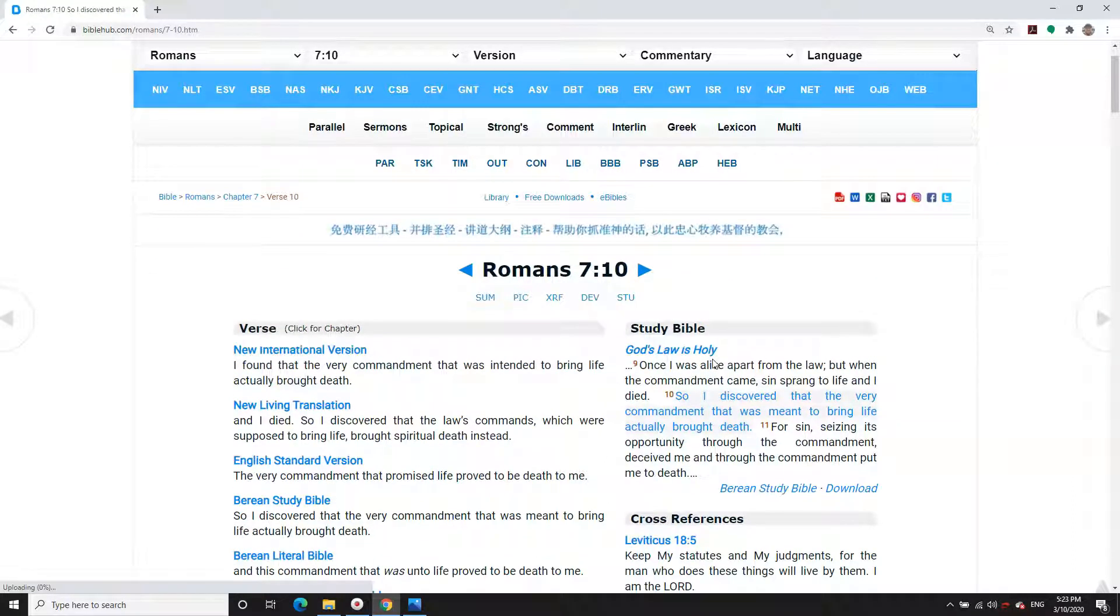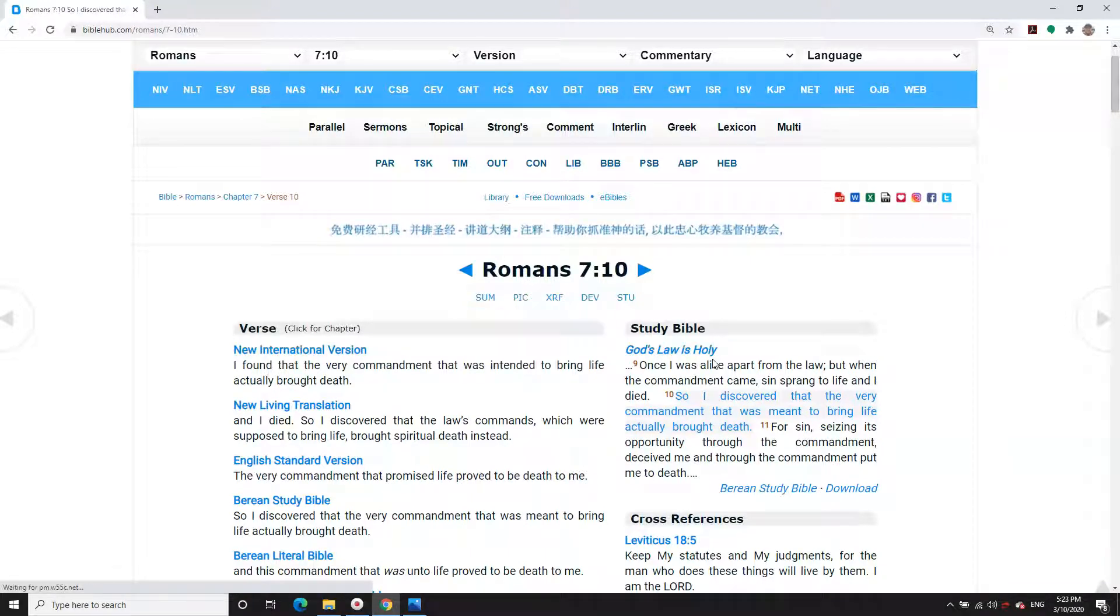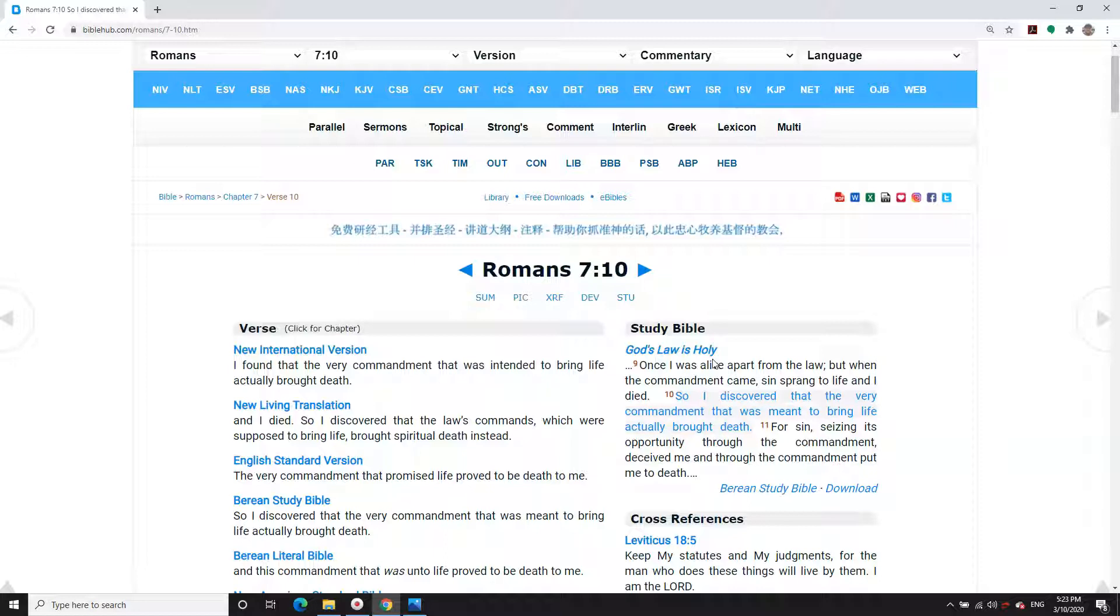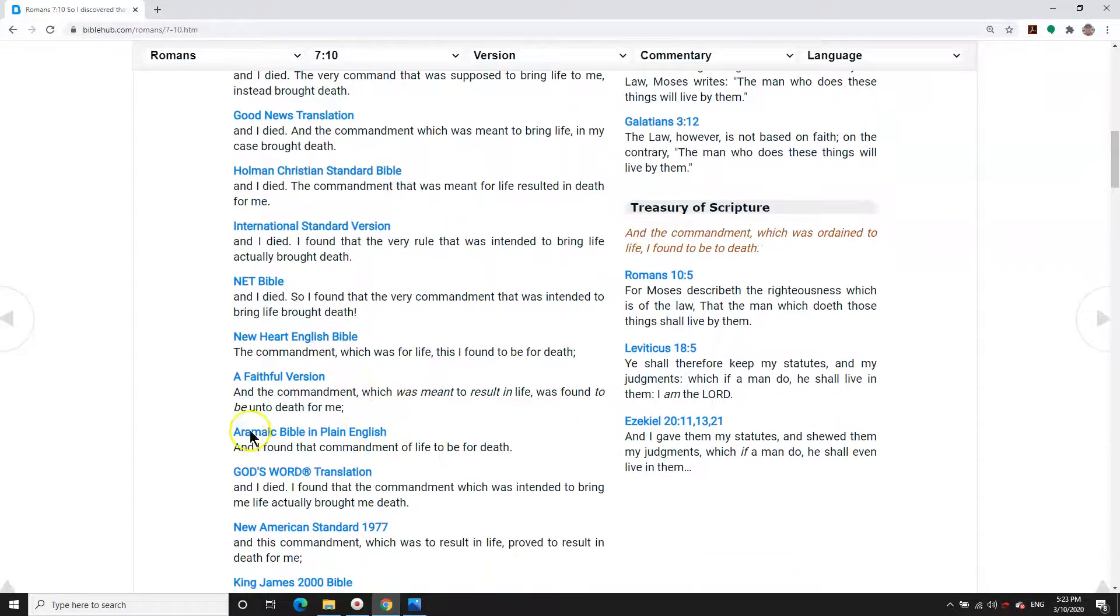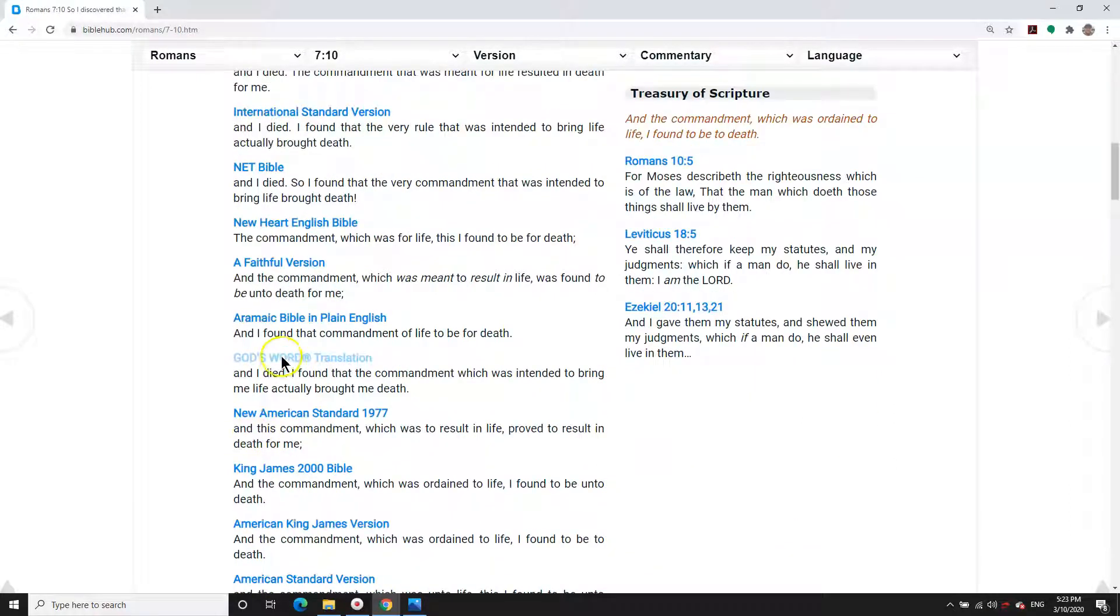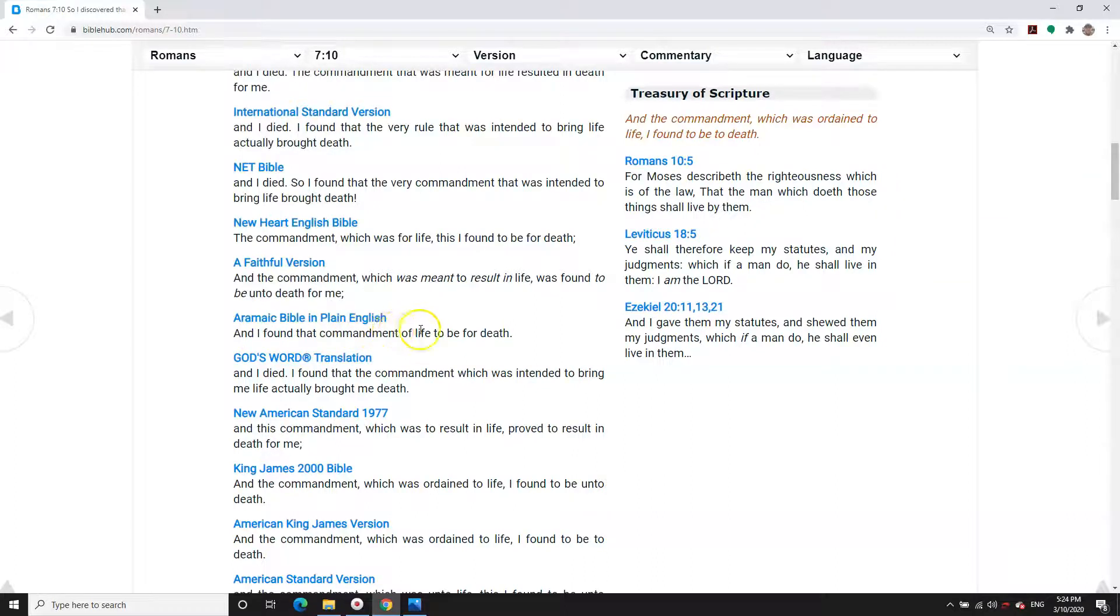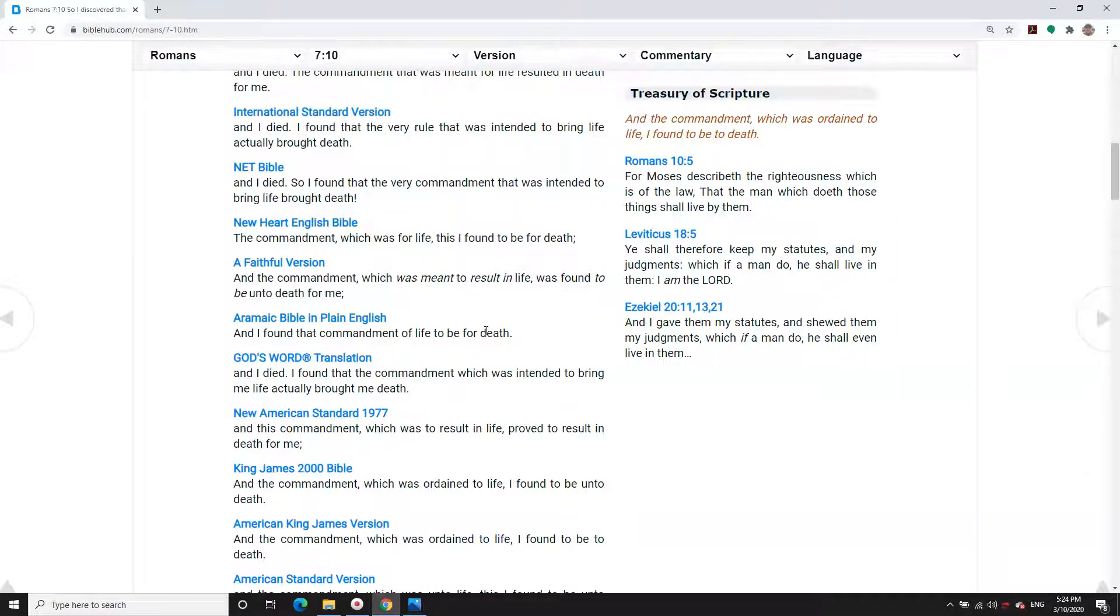Paul says in verse 10 from the Aramaic Bible in plain English: And I found the commandment of life to be for death. While he was trying to use the commandment to help him avoid sin and not practice sin, it actually had the opposite result.